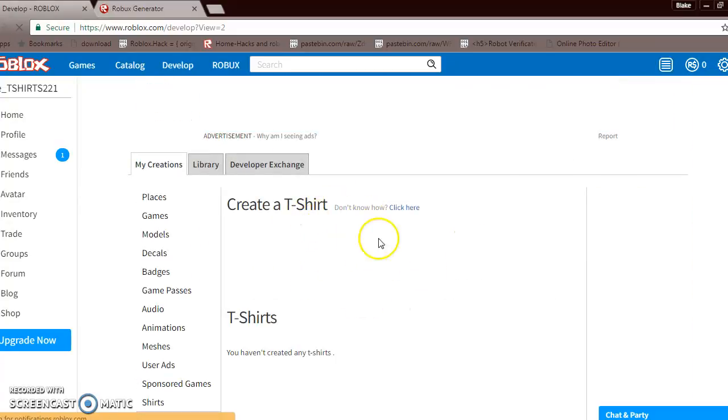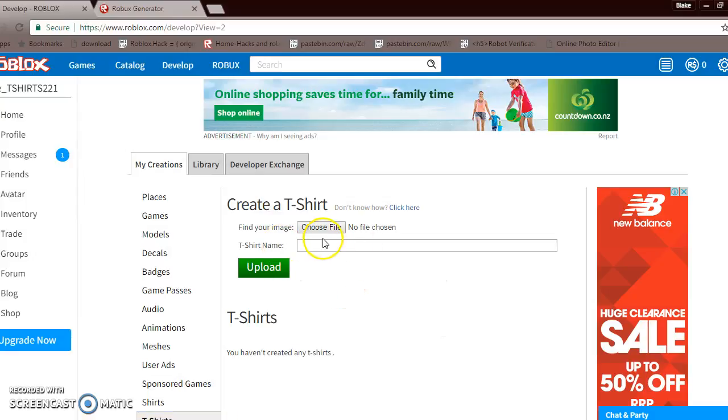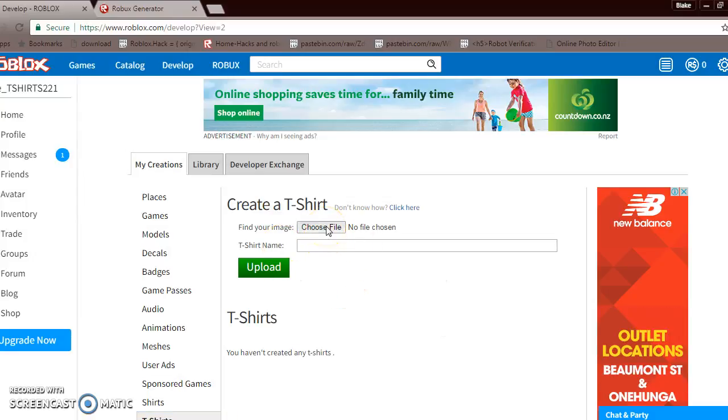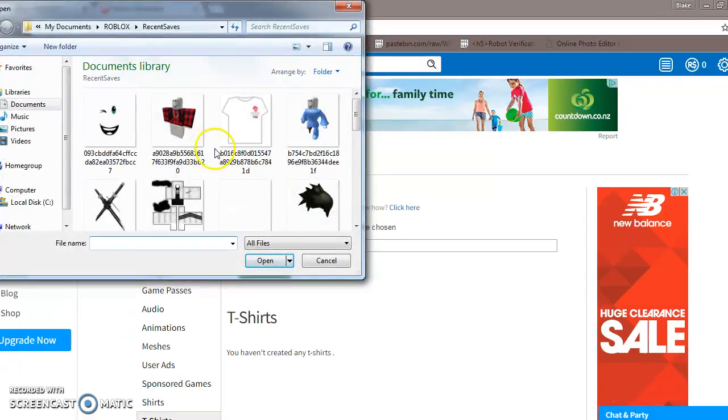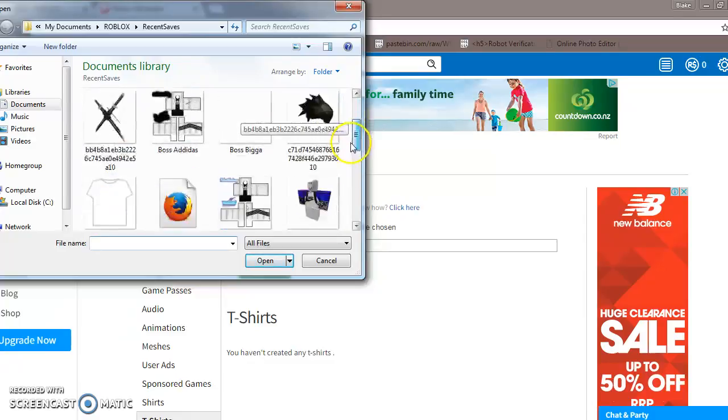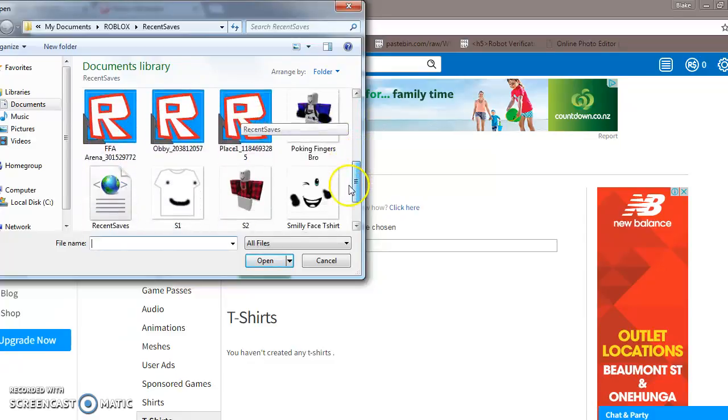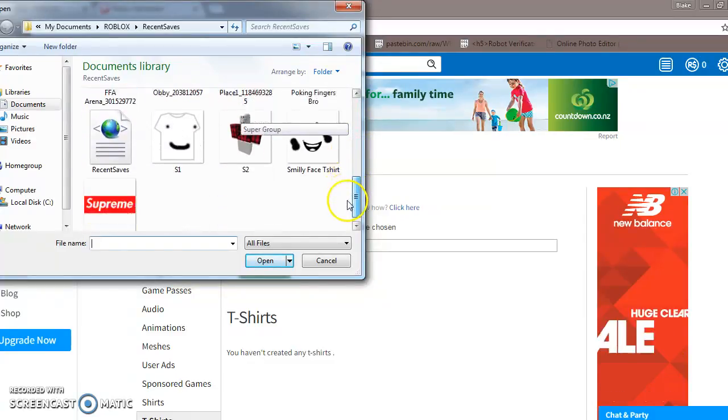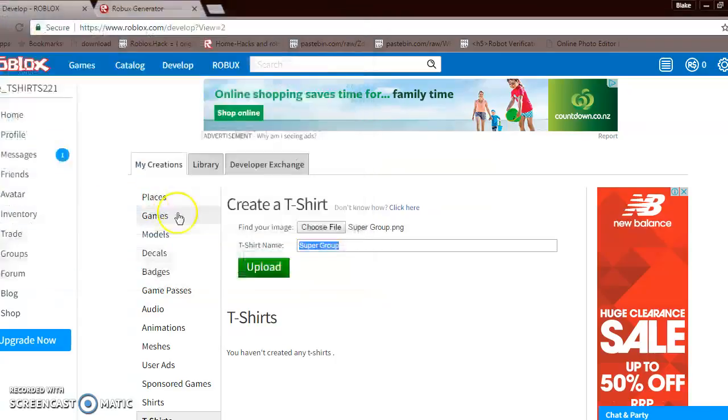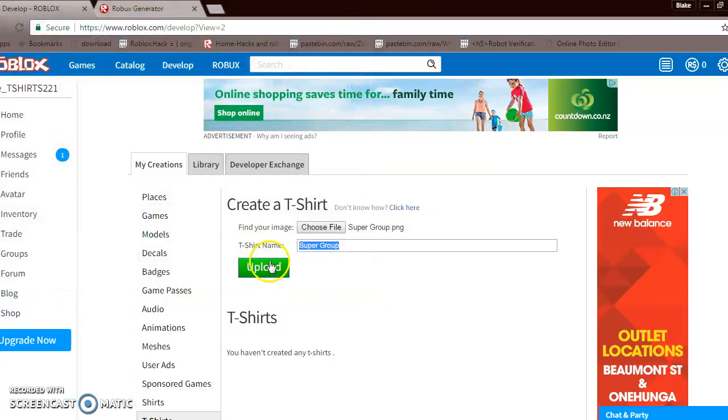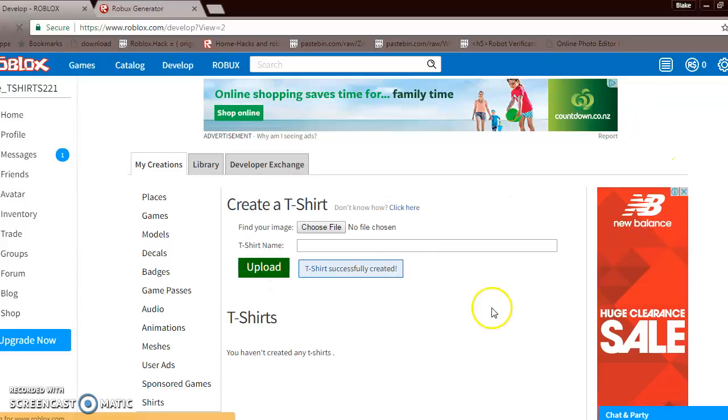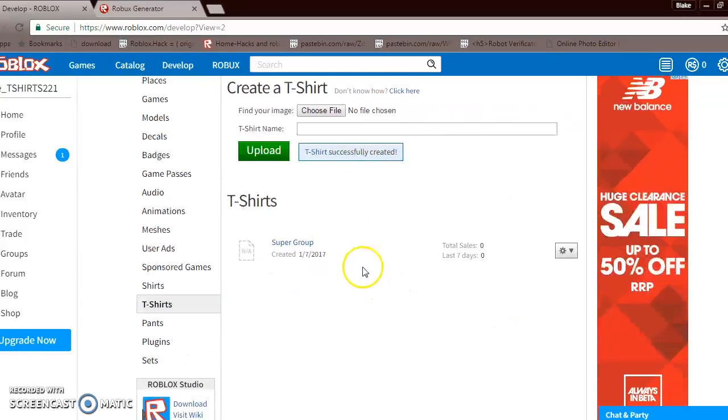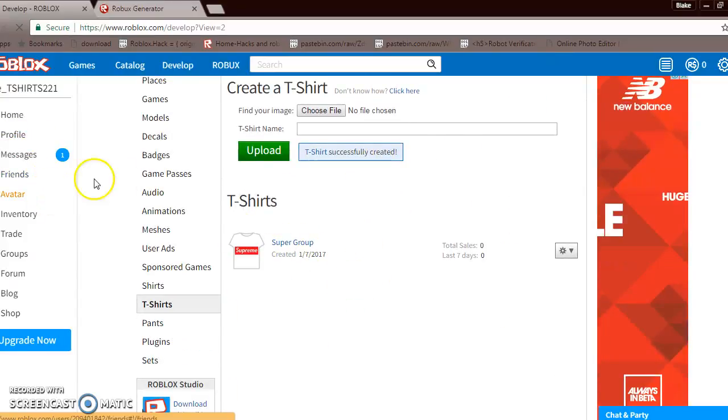And then go choose file. And you guys might want to find the one that you did. There, go super group or any name that you put in. And there, and then you're just done.